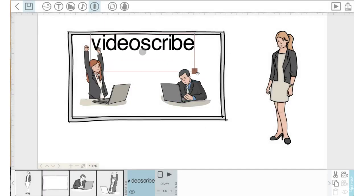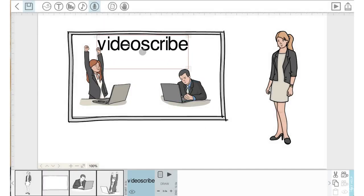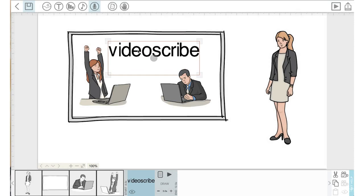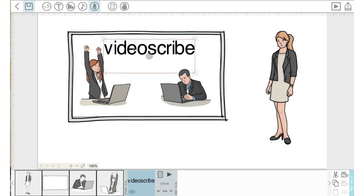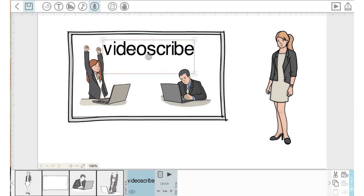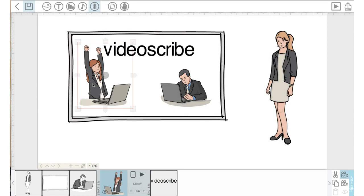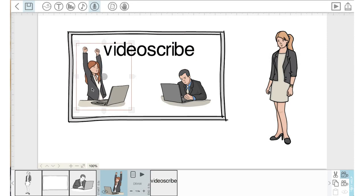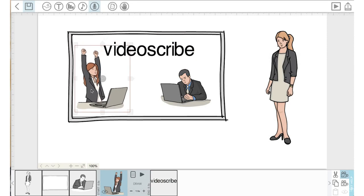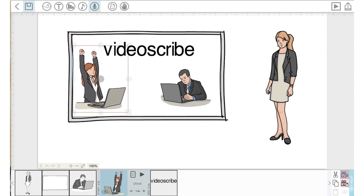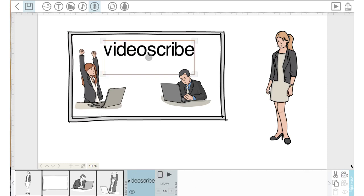So let's move the text up and make it a little bit bigger. I'm going to move this lady down and over, clear and relock her position, and then I'm going to click on video scribe and lock that camera position.